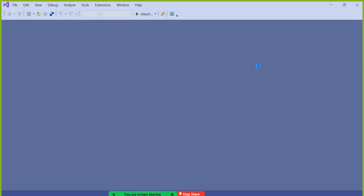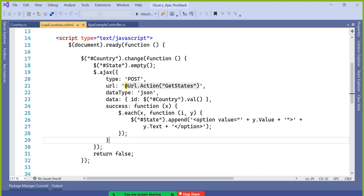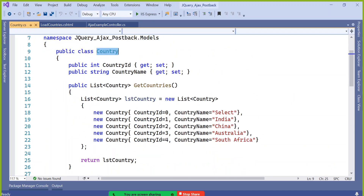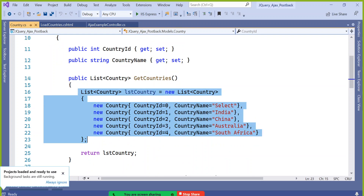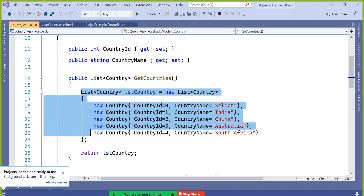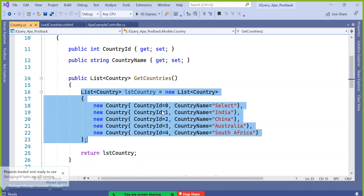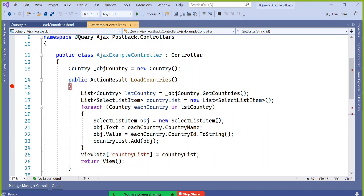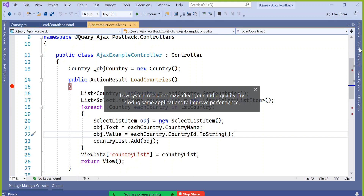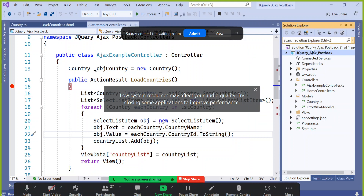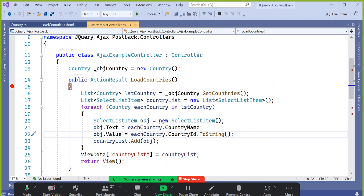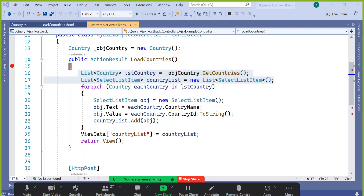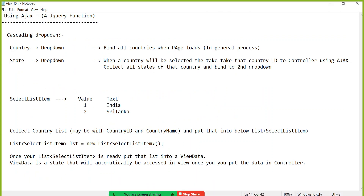Country is a class which has some hard-coded data — you can collect it from database if you use a repository. In the controller I am collecting data from the model class since I used single-tier architecture. Focus on these two lines: once you collect the data, you have to prepare a list of SelectListItem, otherwise it will expect a model-based view.